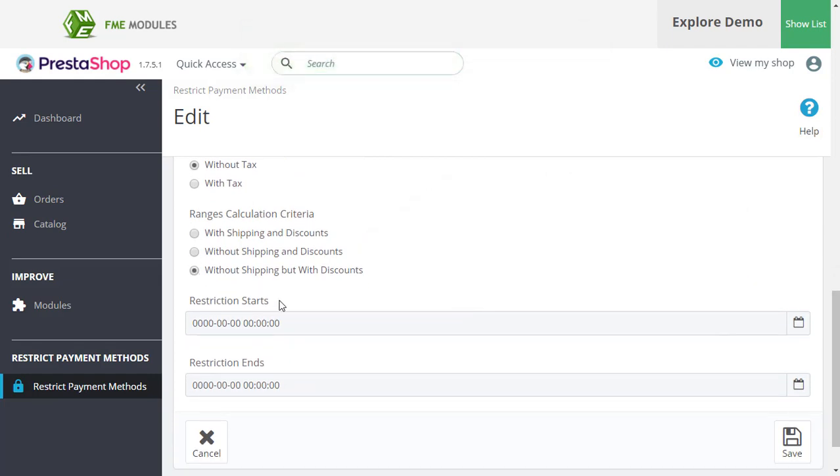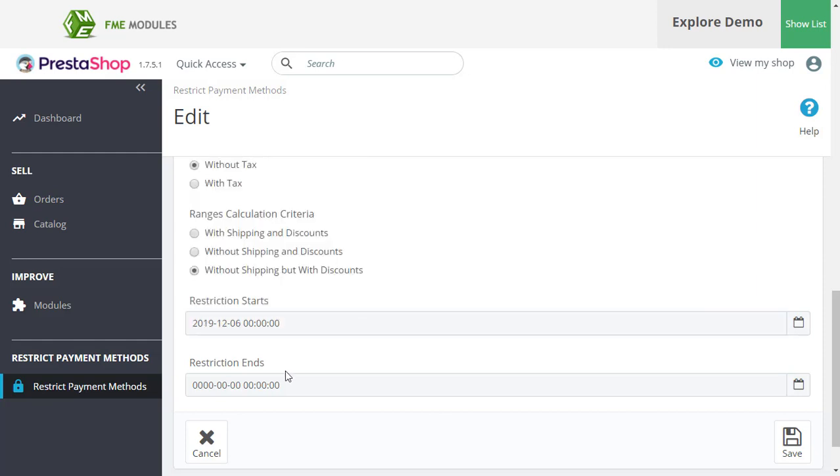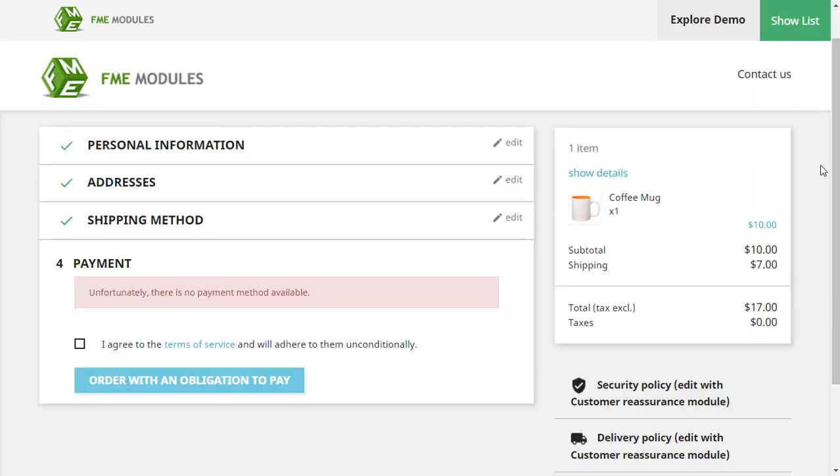Lastly, you can also schedule this product for later dates. Now, let's go to the front end and see this rule in action.